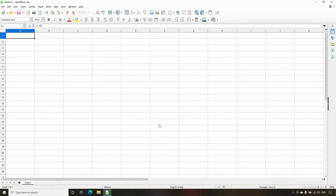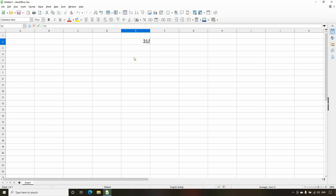Now we are inside our Calc spreadsheet file. I will enter the date value. For entering a date value, we need to use a specific format. For example, if we want to enter 31st December 2021, we write it as 31 slash 12 slash 2021.